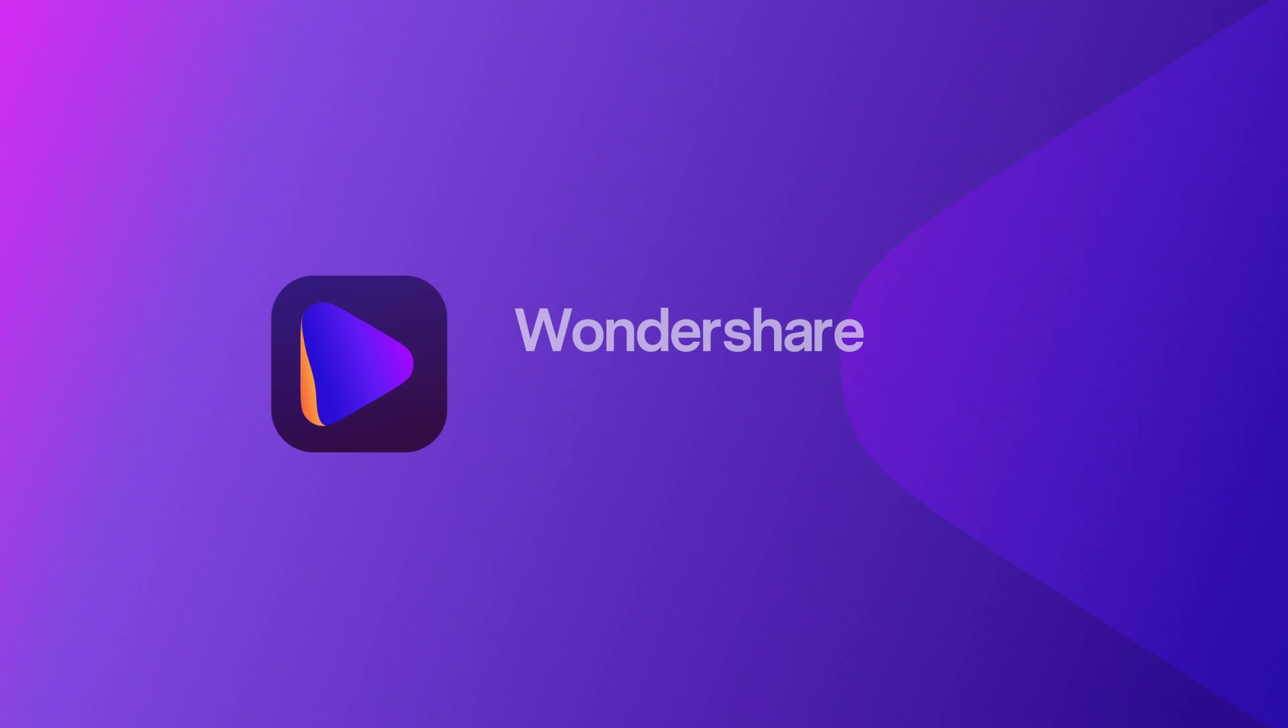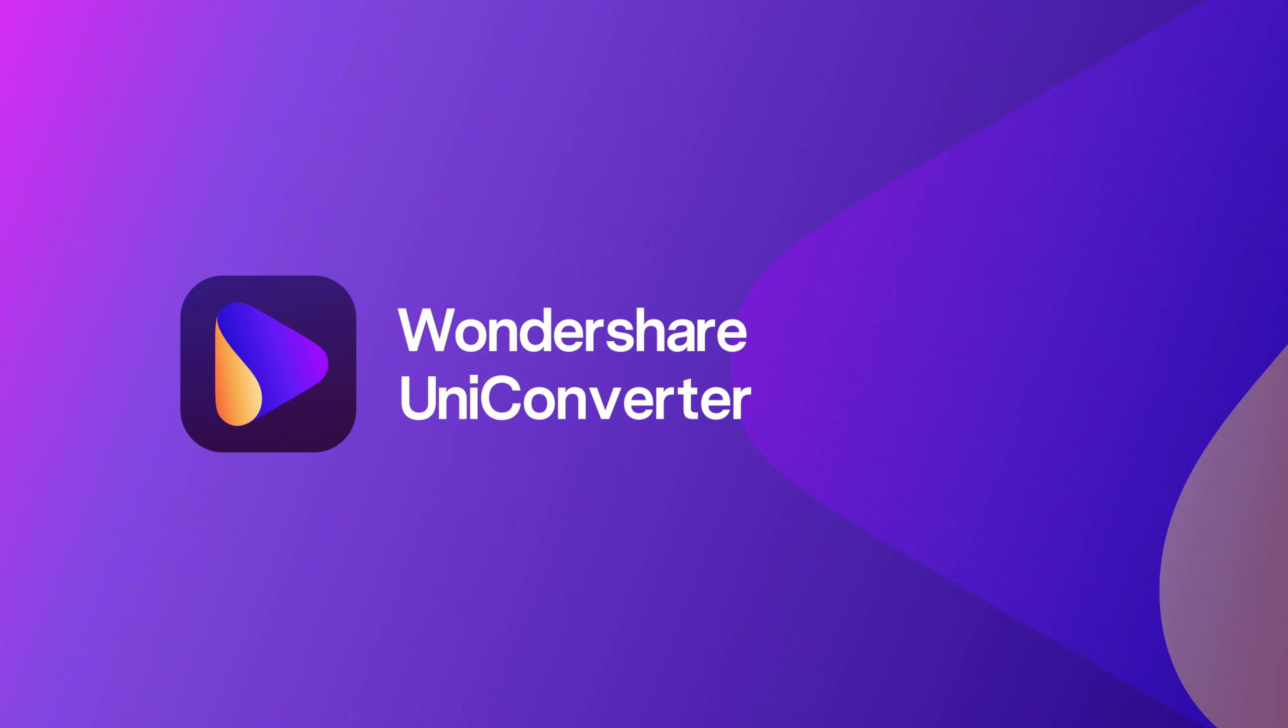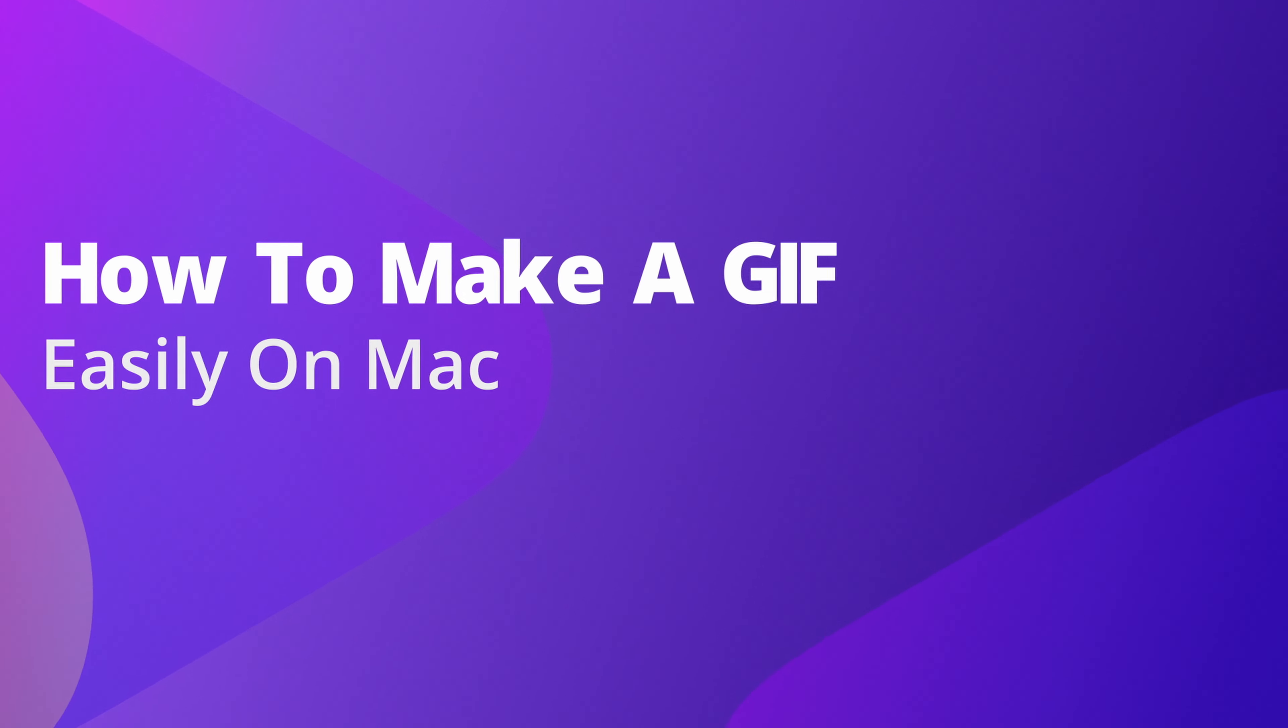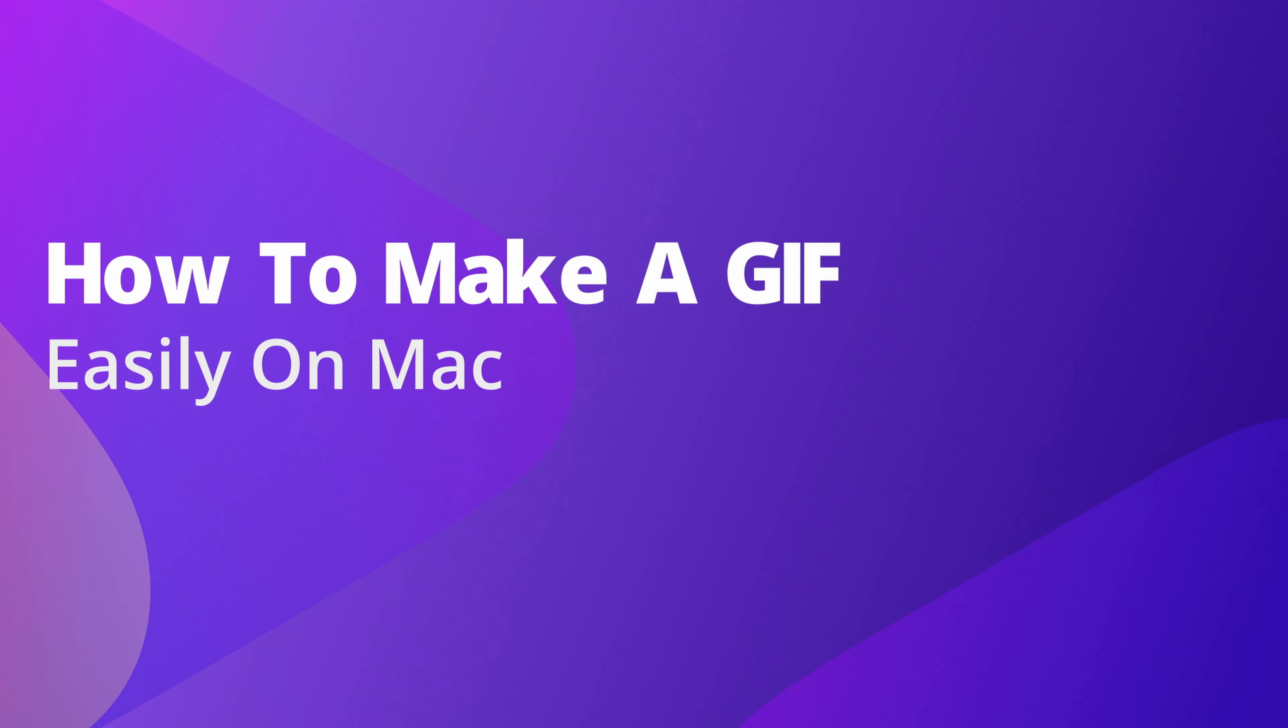Hello everyone! I'm Dom from Wondershare UniConverter, and in this video I'm going to show you how to make GIFs on Mac in a few easy steps.